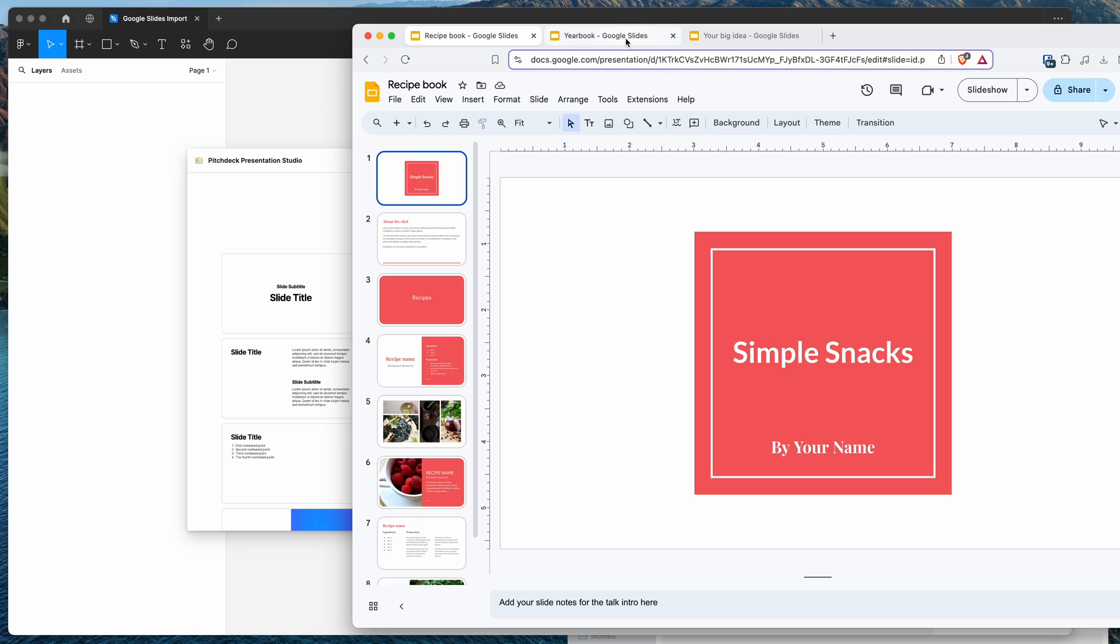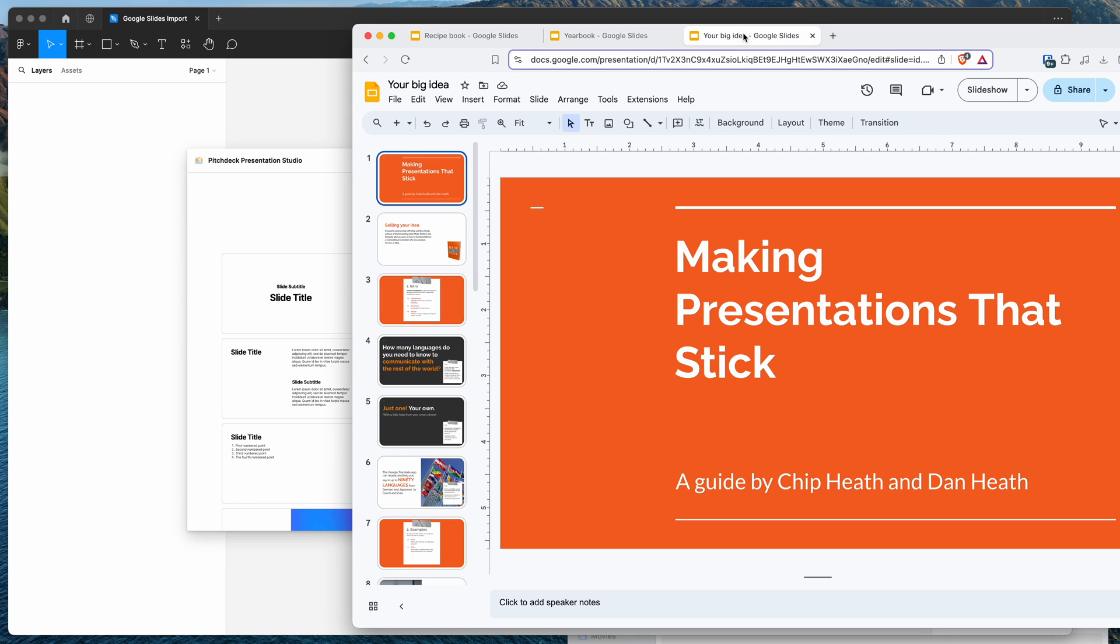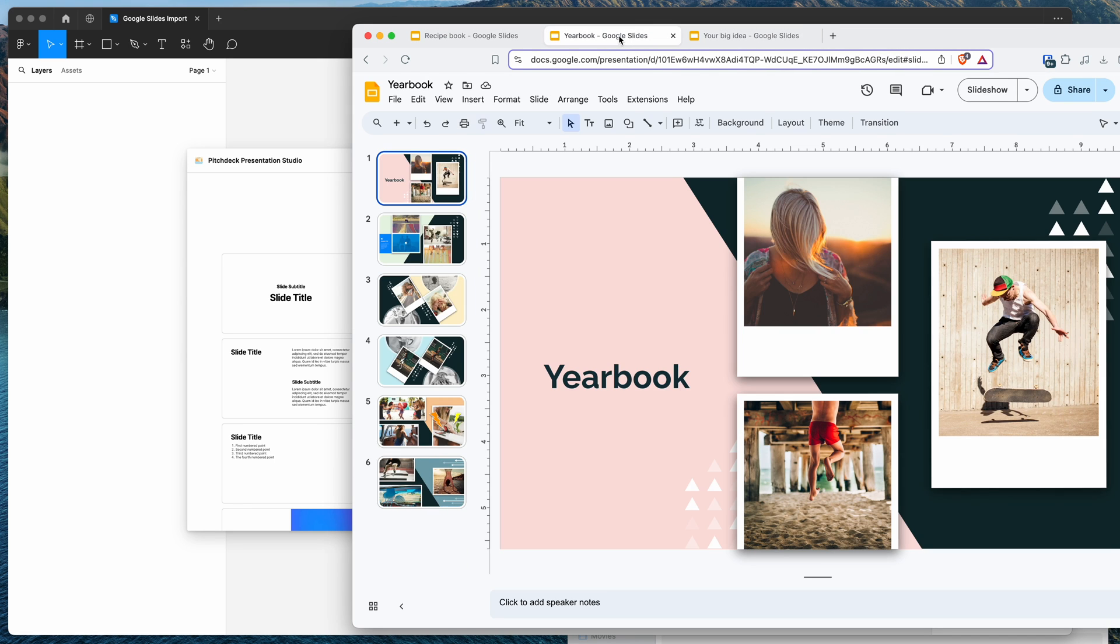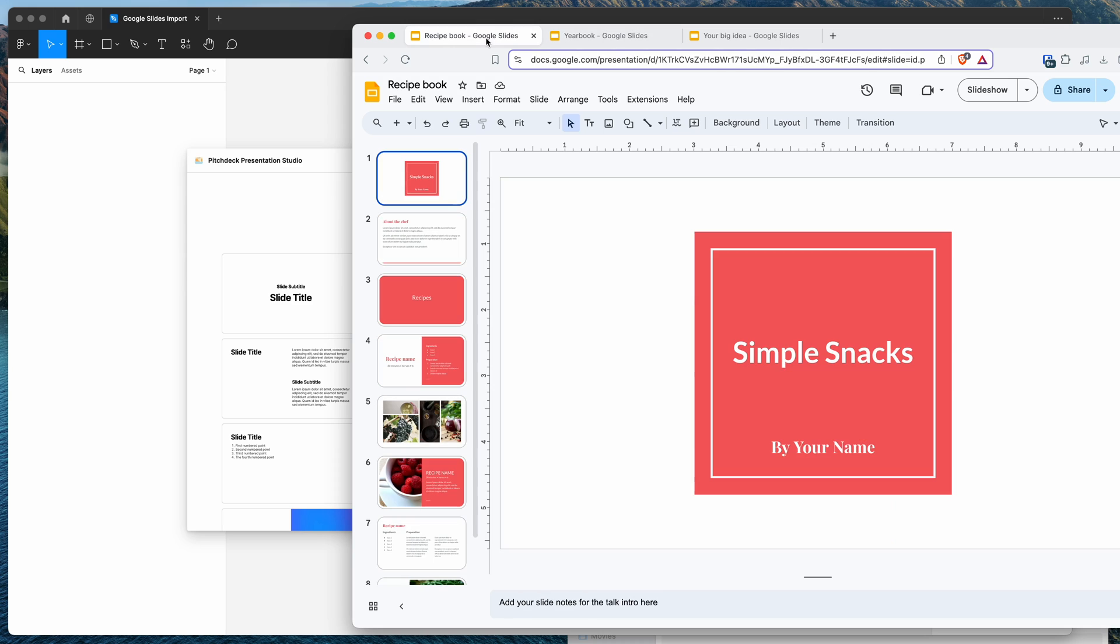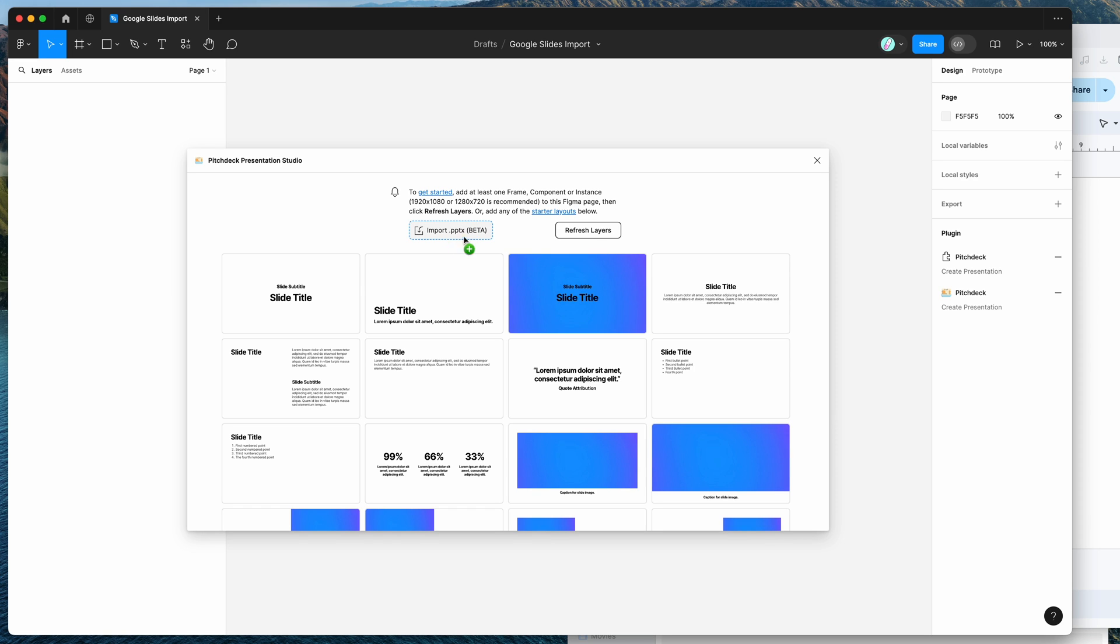So you can see here I've got a few different slide decks in my Google Slides account and what we're going to do is import each of these into Figma automatically using the plugin. So the way that we need to do that is by giving it a PPTX file. So you can see here we can import a PPTX file directly into Figma from our computer.